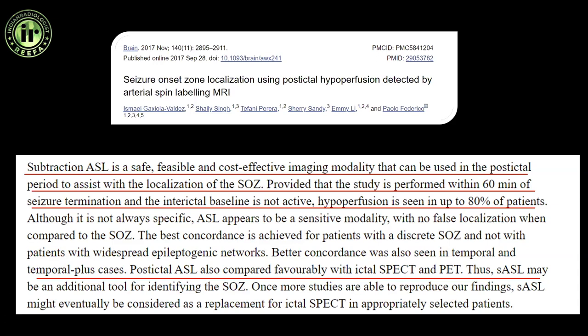ASL correlates well with SPECT and PET findings, while on the other hand it is totally non-invasive and very easily repeatable compared to SPECT and PET.